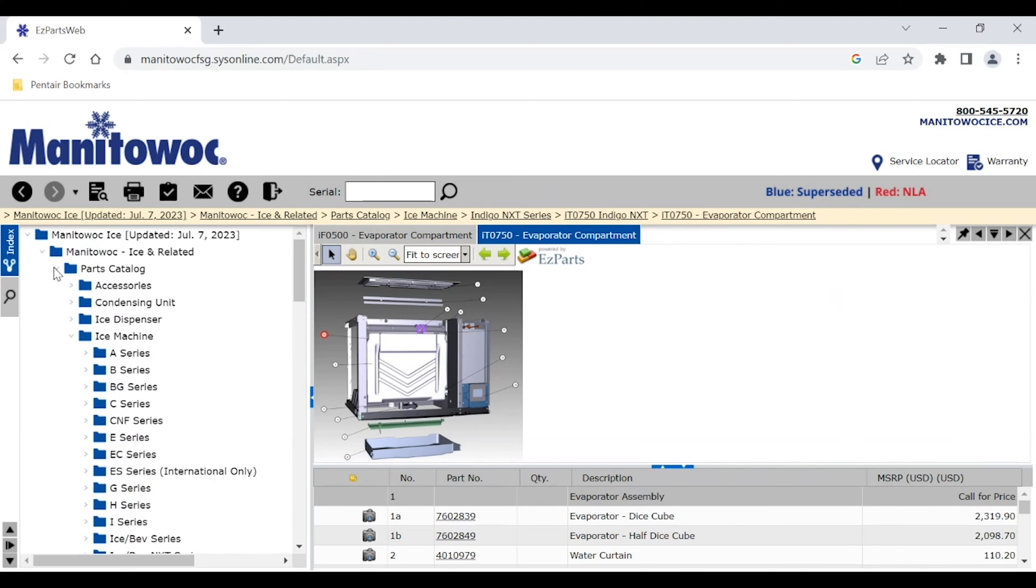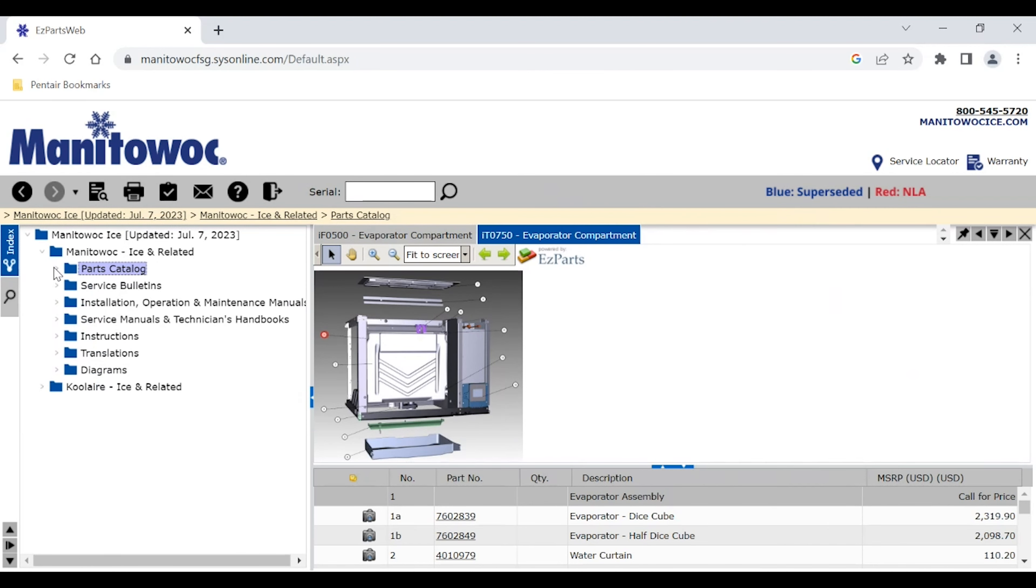So this is not just a parts catalog. We also have a lot of other electronic documents. You can see that we have service bulletins stored here, IOMs or installation operation maintenance manuals, service manuals, and technician's handbook—I spent a lot of time in that one—instruction sheets, translations if available, and different diagrams.